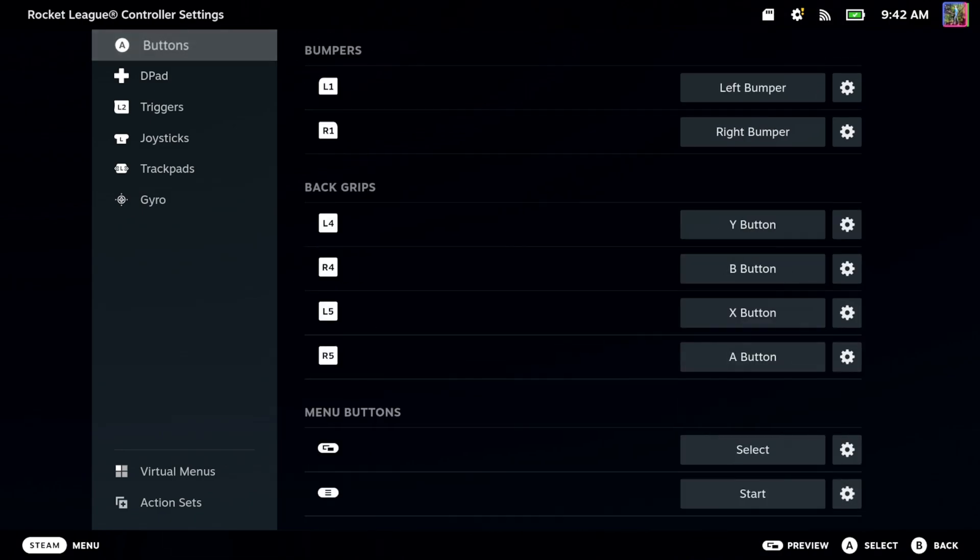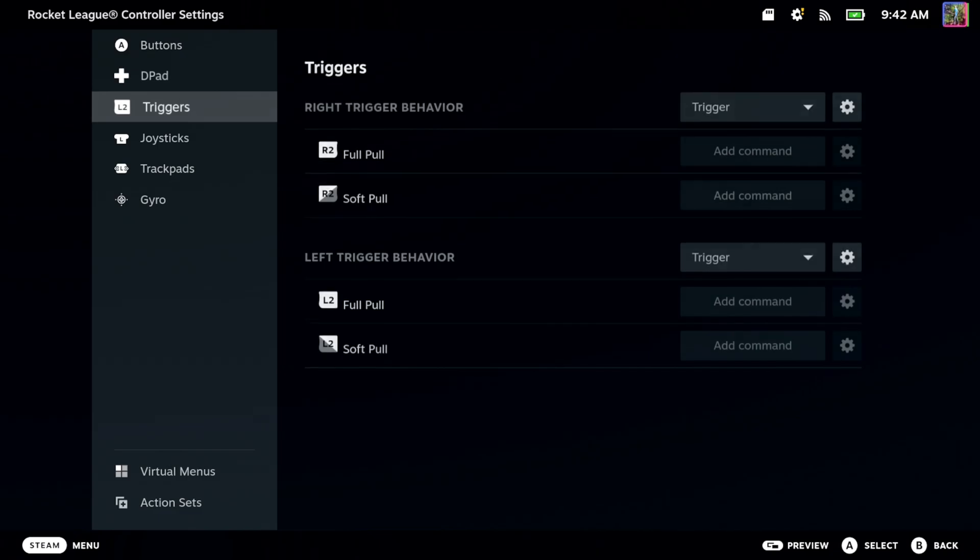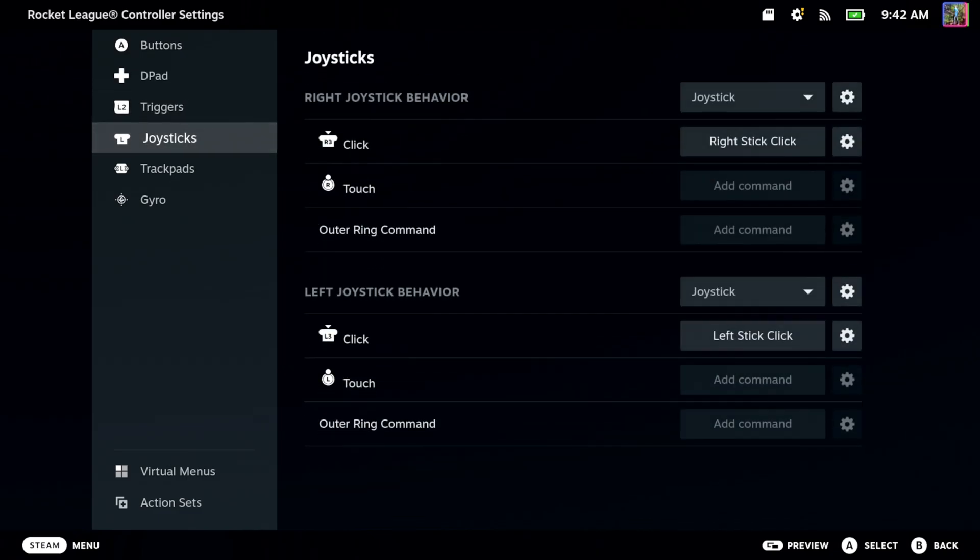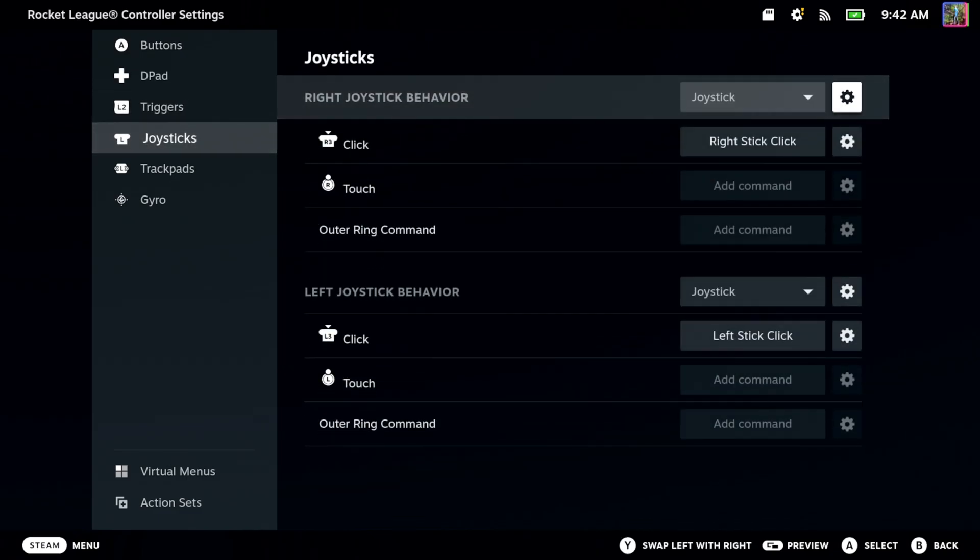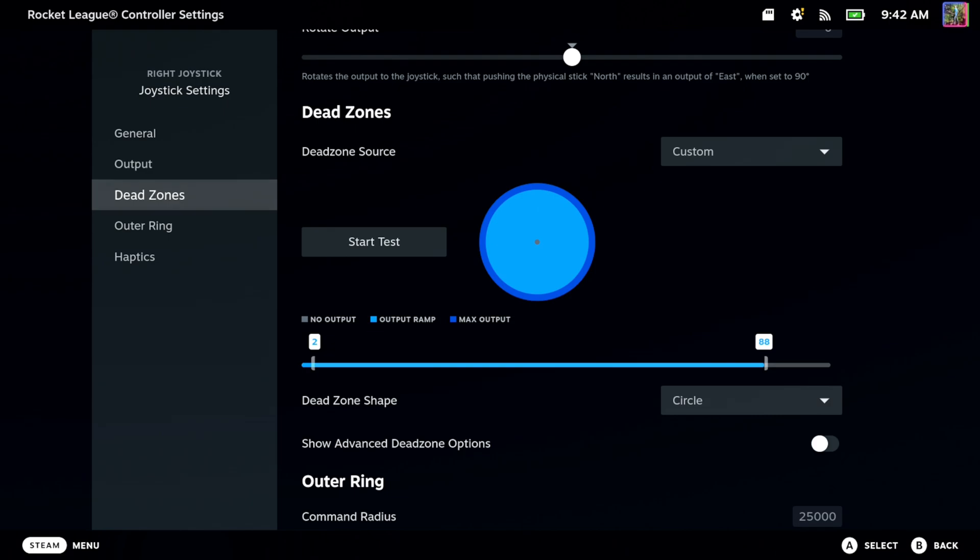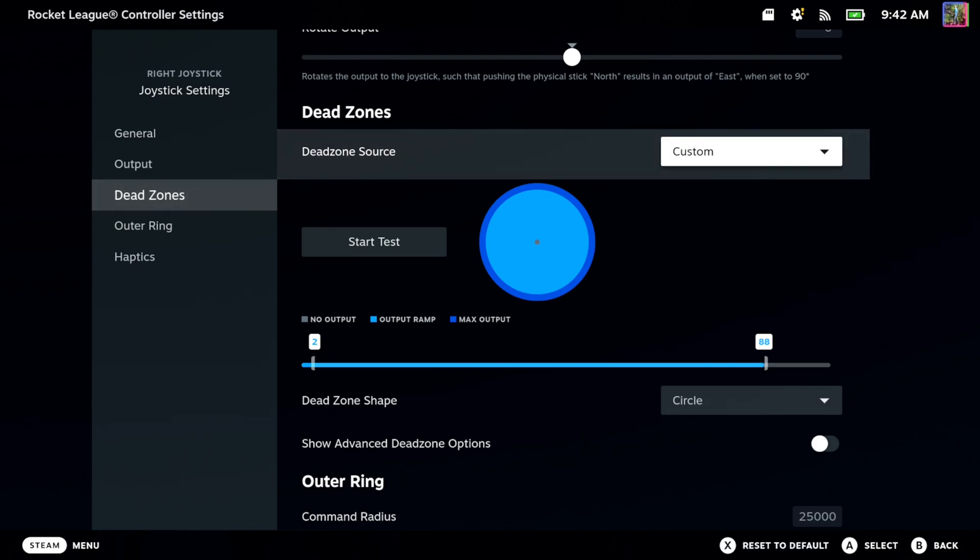Then we got the d-pad and then the triggers and the joysticks. Now for the joysticks, one thing I like to remap is the dead zone. So I go to a custom dead zone so I'm a lot more accurate with the aiming and stuff. So set the dead zone to like 2 to 88 or something that might be a little bit good.